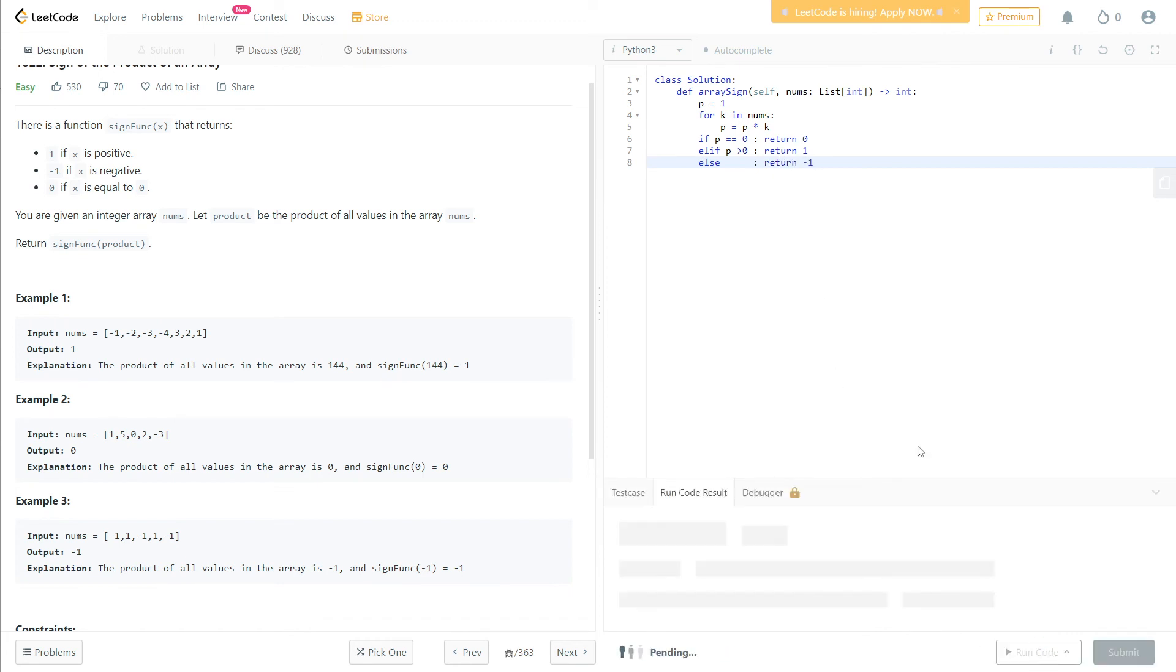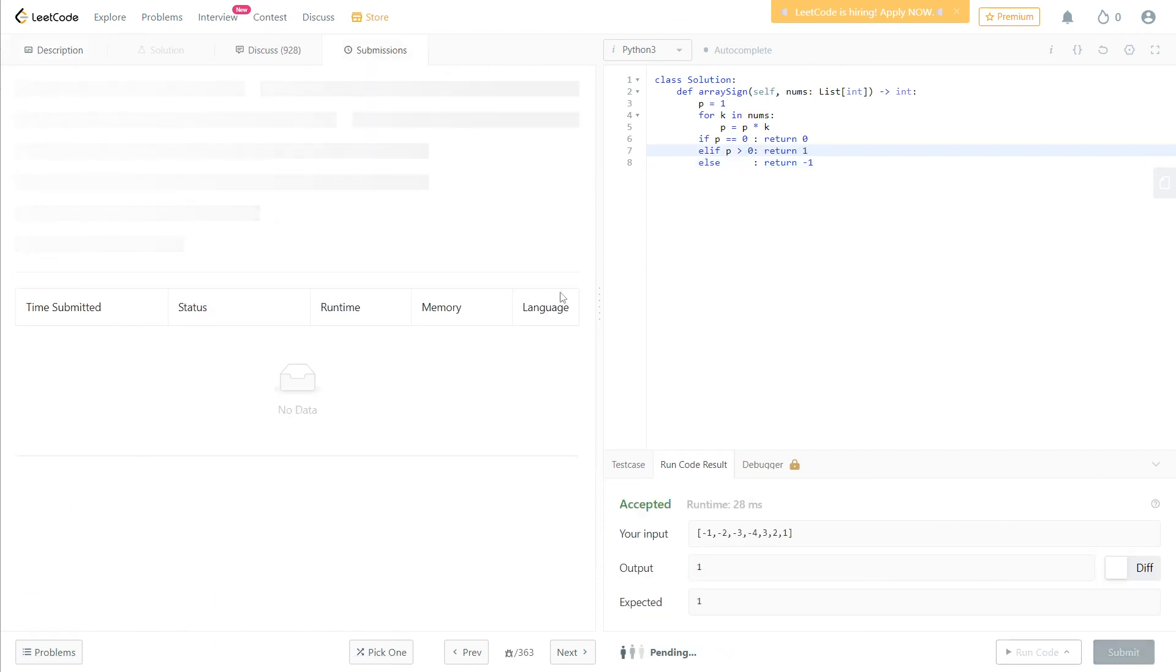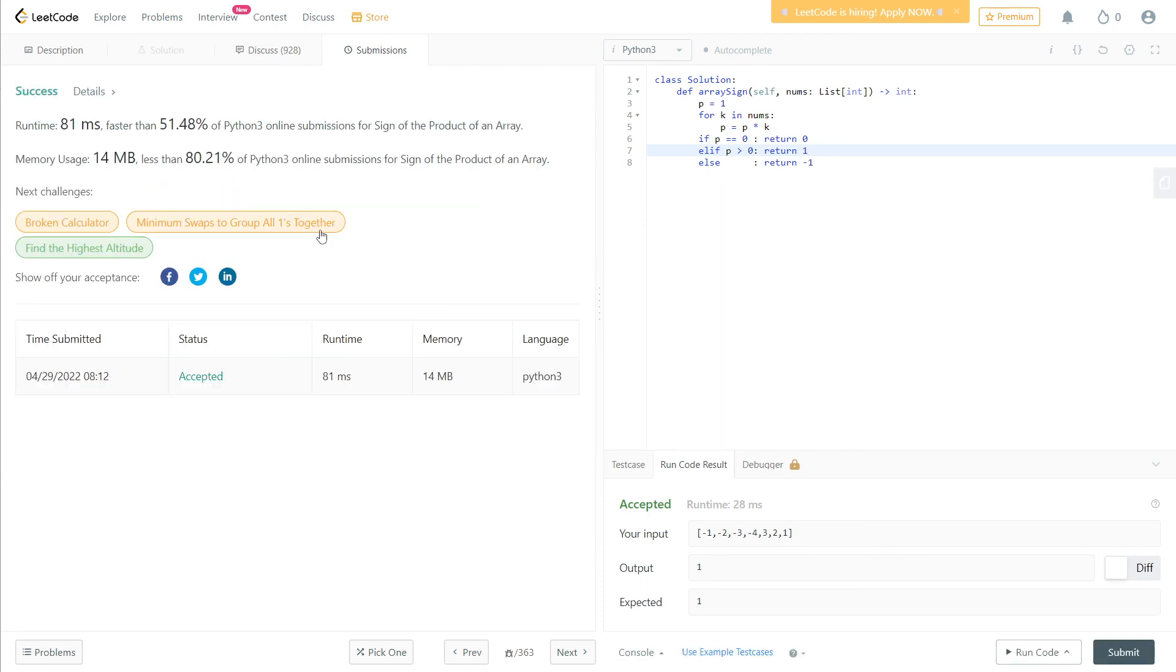Let's run the code. The time complexity is O(n) and the space complexity is constant. Let's submit. And that's it, I hope this video was useful for you and see you soon.